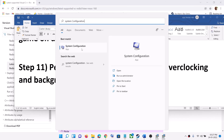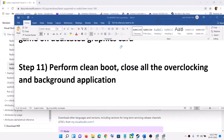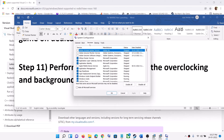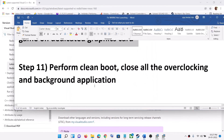The next step is to perform a clean boot. Type System Configuration in the Windows search box and click on System Configuration. Go to the Services tab, put a check on the box which says Hide All Microsoft Services, then click on Disable All. Click Apply and OK, then restart your computer and launch the game.